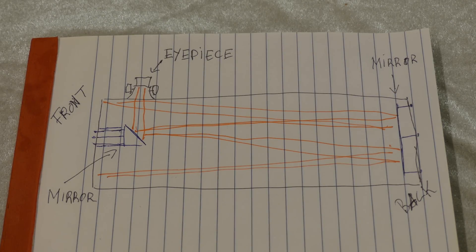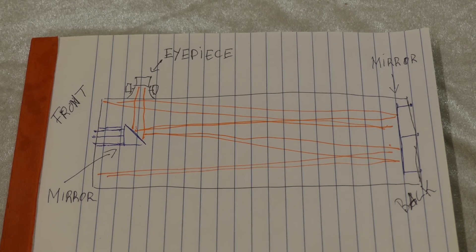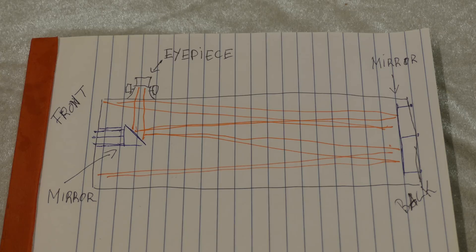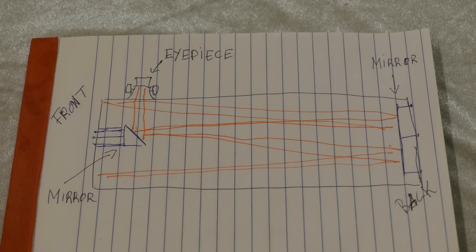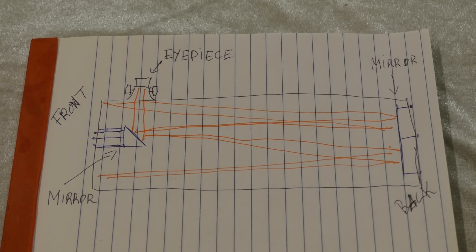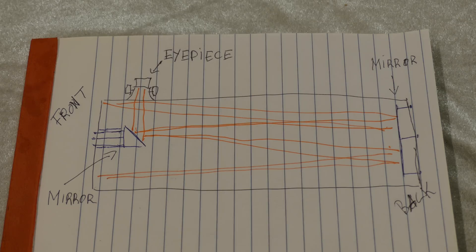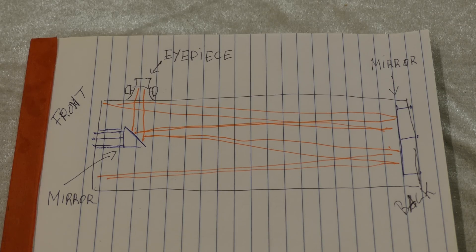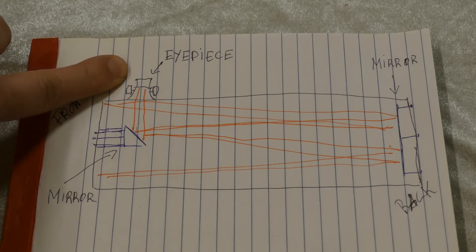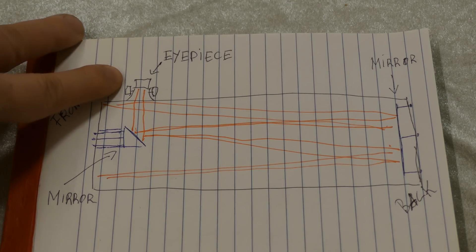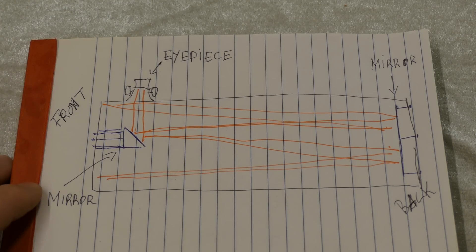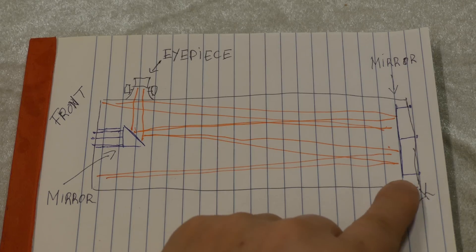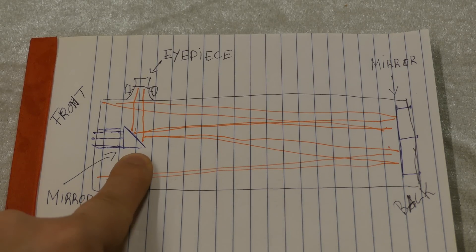Okay so before we get started here I just want to illustrate what's happening in this telescope. So I've made a small diagram here. Now there's three primary things going on in this scope. We have the eyepiece up here. It's the bit that you use to focus and look through. Then we have a large mirror in the back and a smaller mirror here in the front.